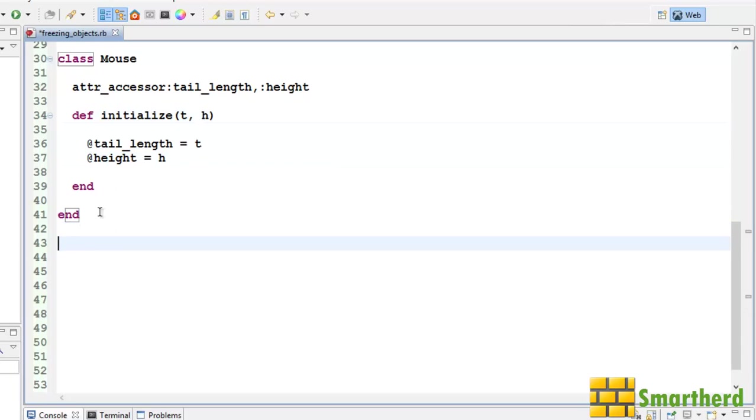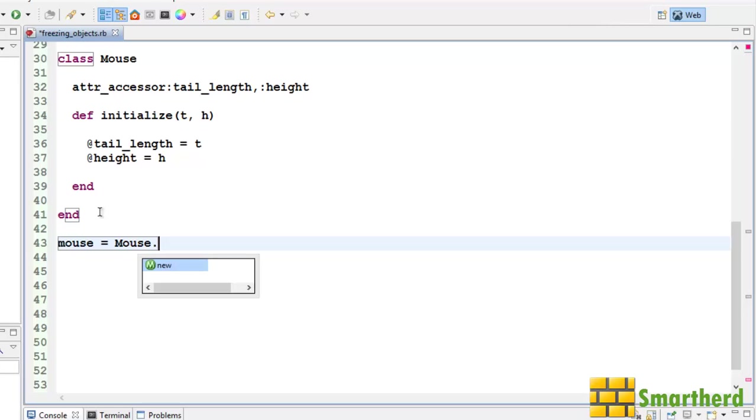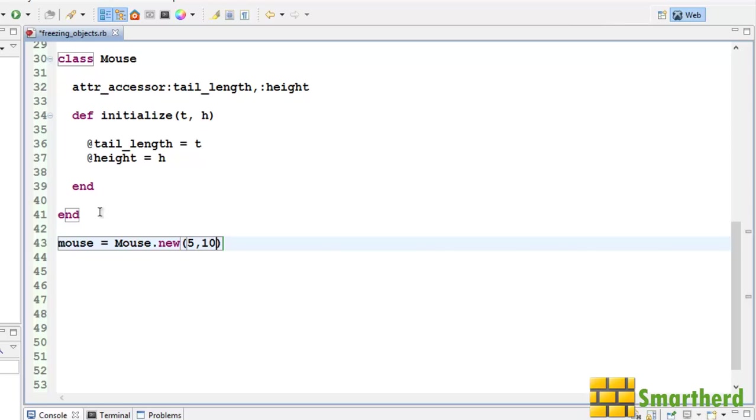Let us define an object. Let's say mouse equal to capital mouse dot new. Let's send some parameters like 5 centimeter comma 10 centimeter. 5 is the tail length and 10 is the height of the mouse.